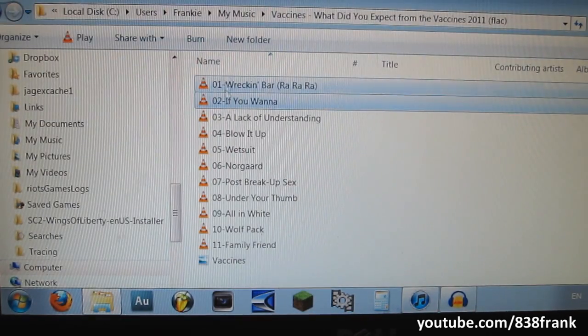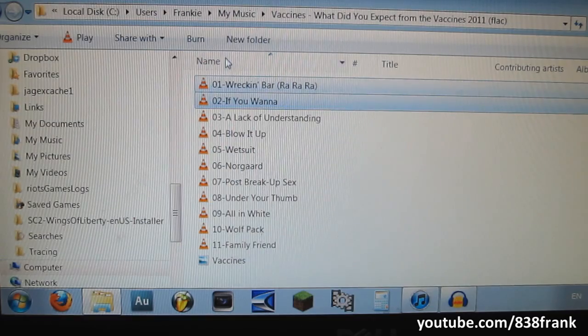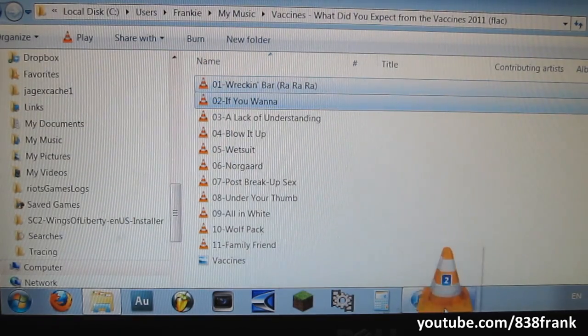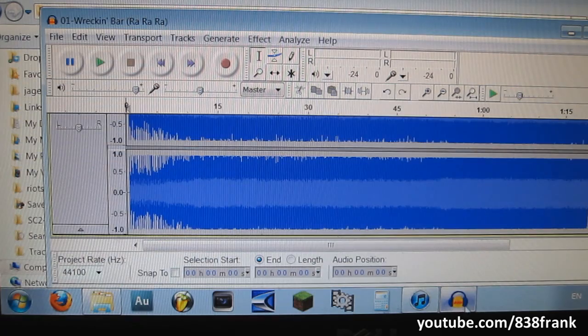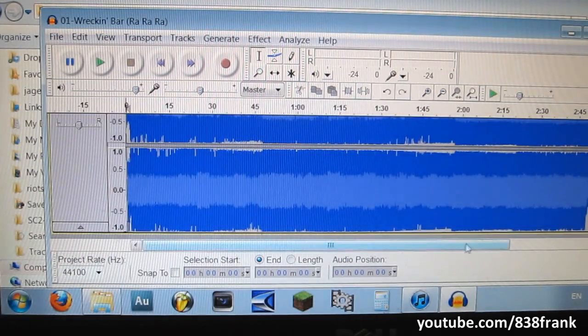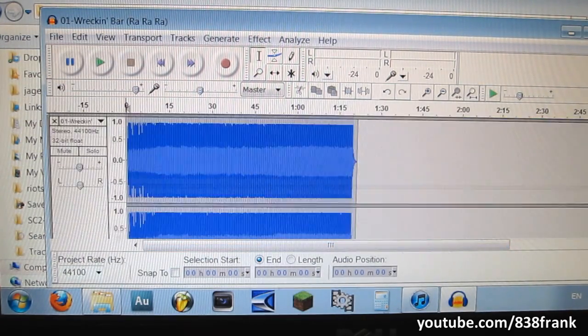So basically I have a few songs here — well, a whole album — but I'm going to select a couple of songs and drag them into Audacity. To get Audacity, I'll link that down below. You can download it; it's free.